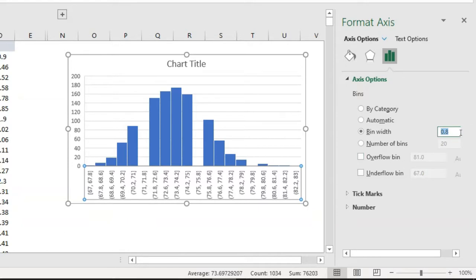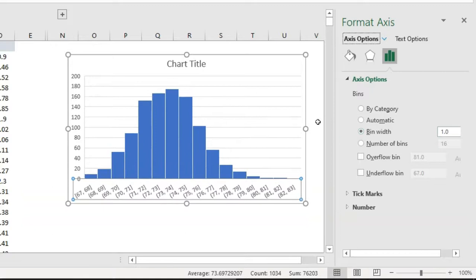I always recommend using an integer number rather than a decimal, otherwise it will create gaps on the chart. So let me use the nearest integer, which is 1. Once I press 1 and press Enter, you can see it is correctly created.